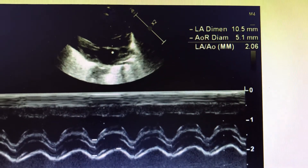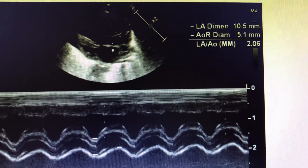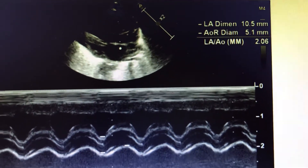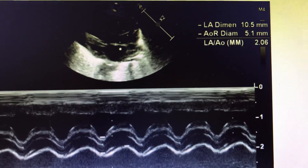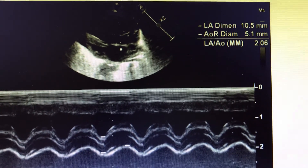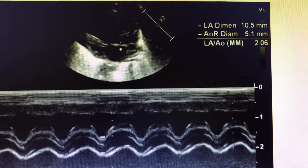We will further discuss the severity and the dimensions indicating a very large, non-restrictive PDA with significant blood flow.